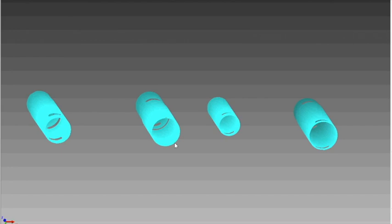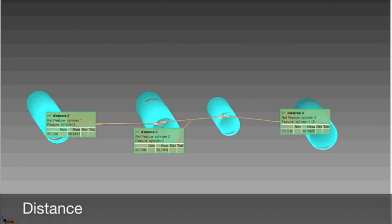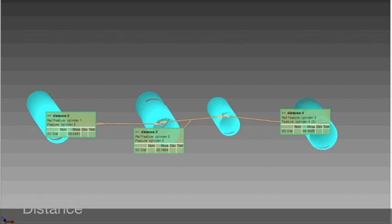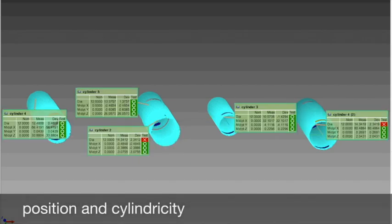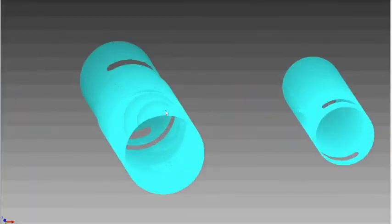The digital output will provide the exact measurements of distance as well as position and cylindricity. It can show any dimensional or surface defects up to the micrometer and measure roughness.